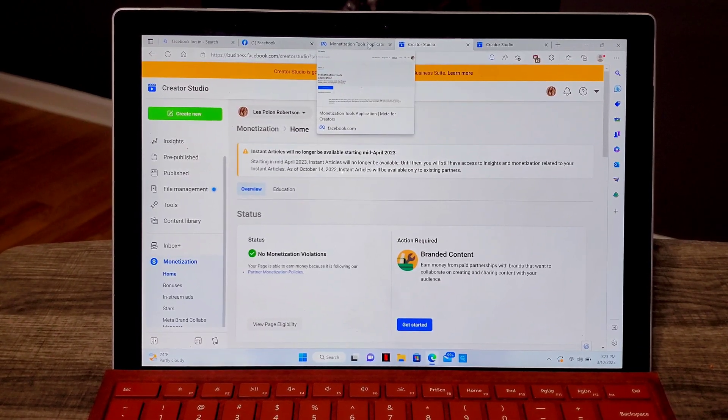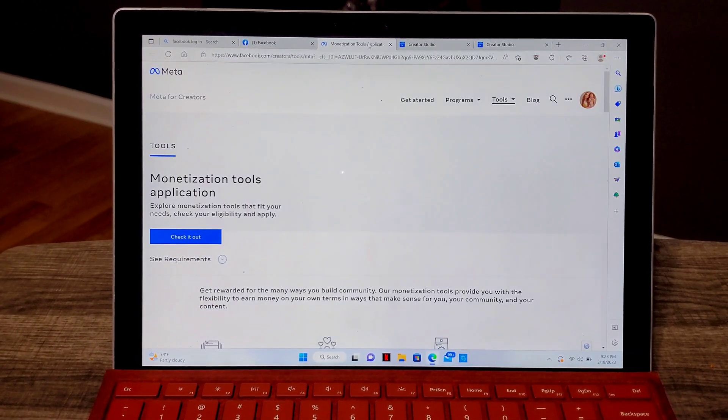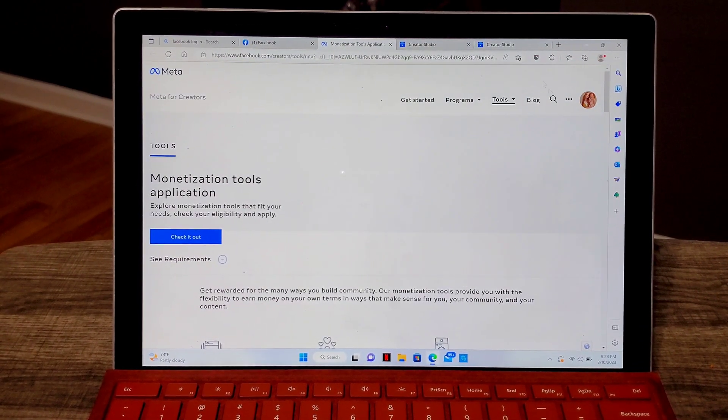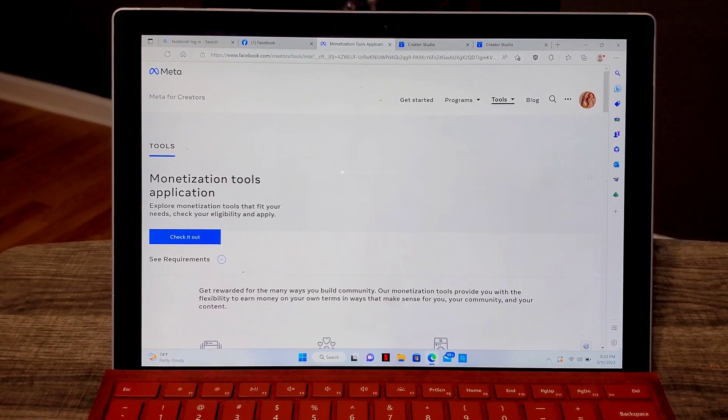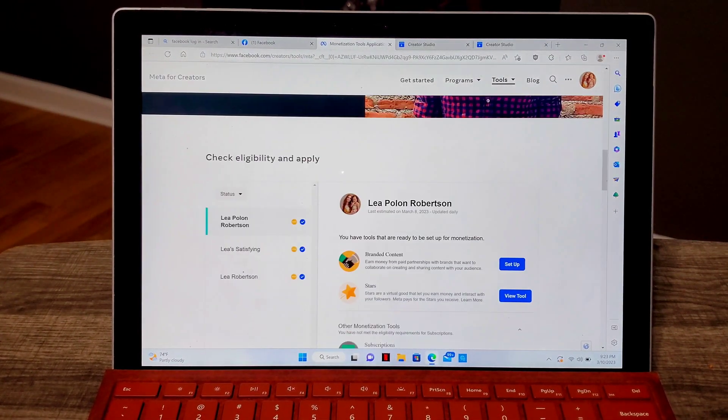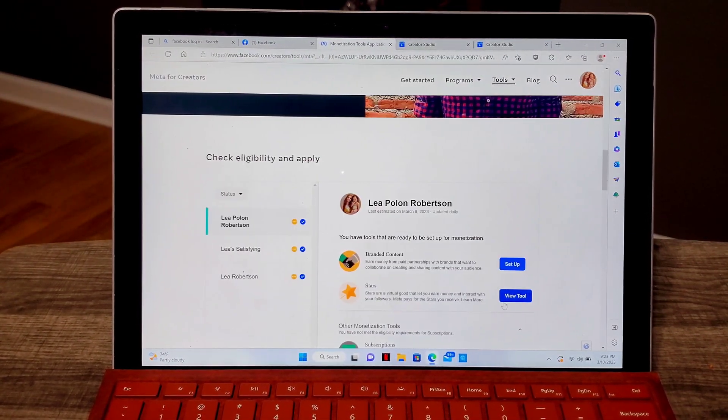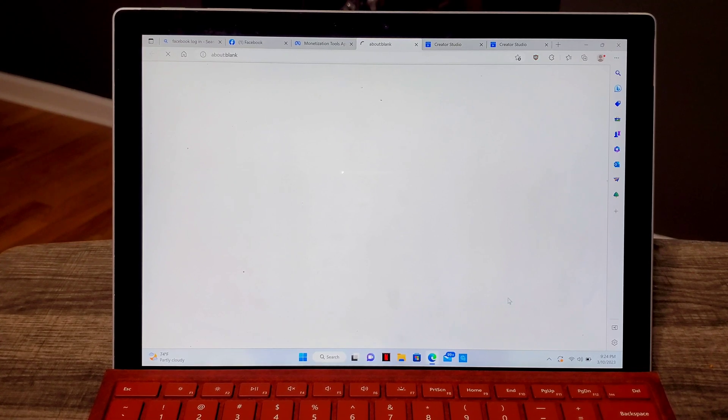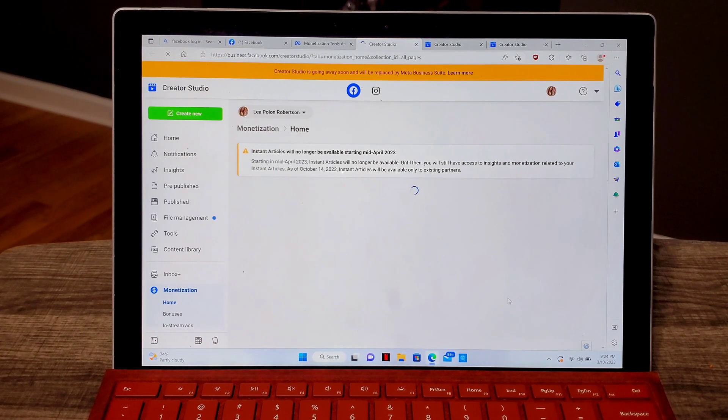And then scroll all the way down until you will see your personal profile, then go into the view tool, click that one and it will lead you into creator studio.